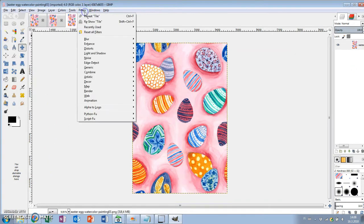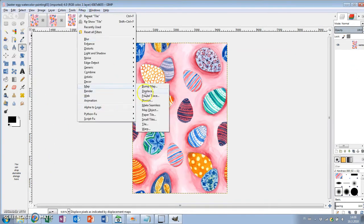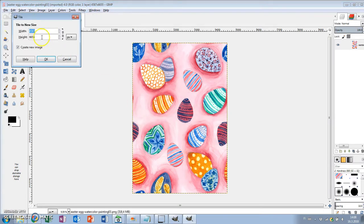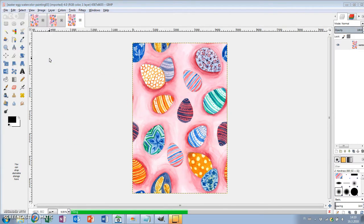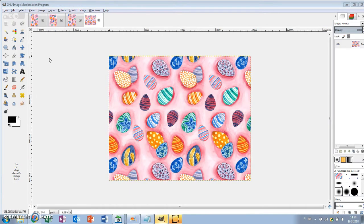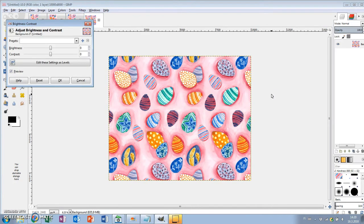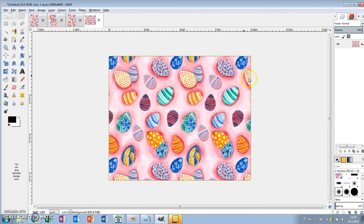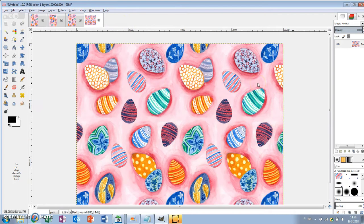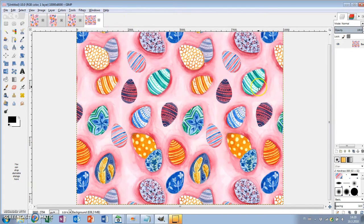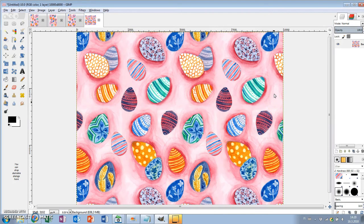I'm going to Filters, Map, Tile and increasing the width and height. And here's the tiled image. It's a seamlessly repeating pattern. But make sure you use the last exported PNG file for this so that those extra layers are also included.